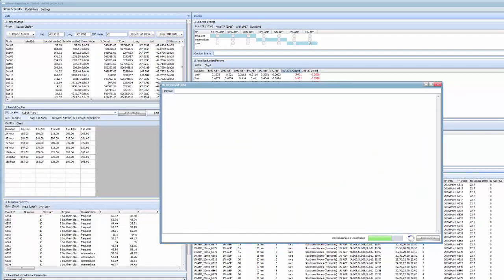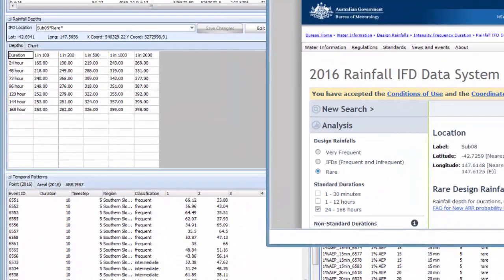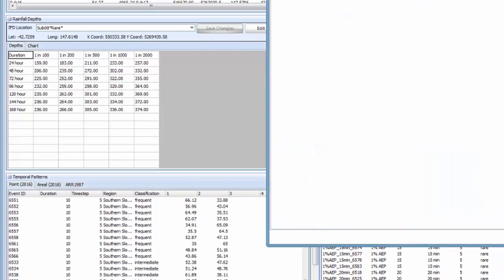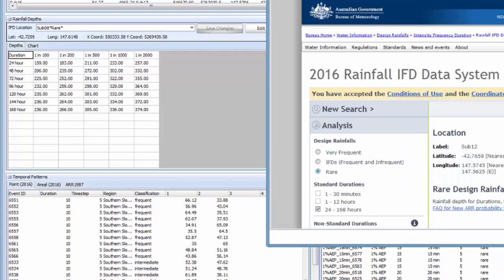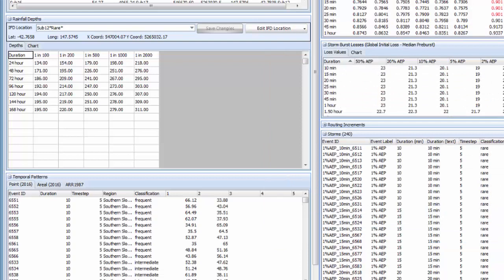You'll note in the rainfall depths panel that these IFD locations are given a suffix of rare to identify them as the rare rainfall events. These include depths for the 1 in 100 through to the 1 in 2000 rainfall events.